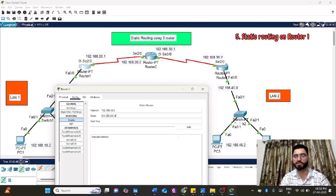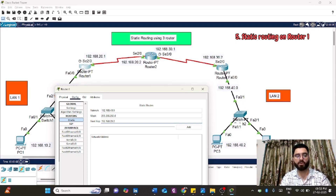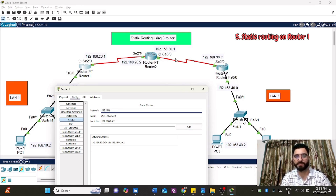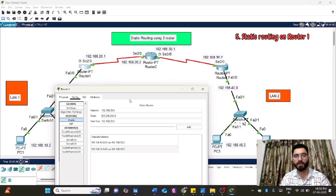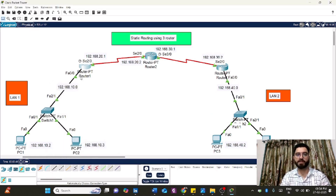The next hop from Router 1 toward LAN2 will be 192.168.20.2 — this is where data will be passed. Add that route. Now add another route for the 192.168.30.0 network with the same next hop 192.168.20.2. Then add 192.168.20.0 with next hop 192.168.20.2 as well. Networks 20, 30, and 40 are all configured on Router 1. Proceed to Router 2.